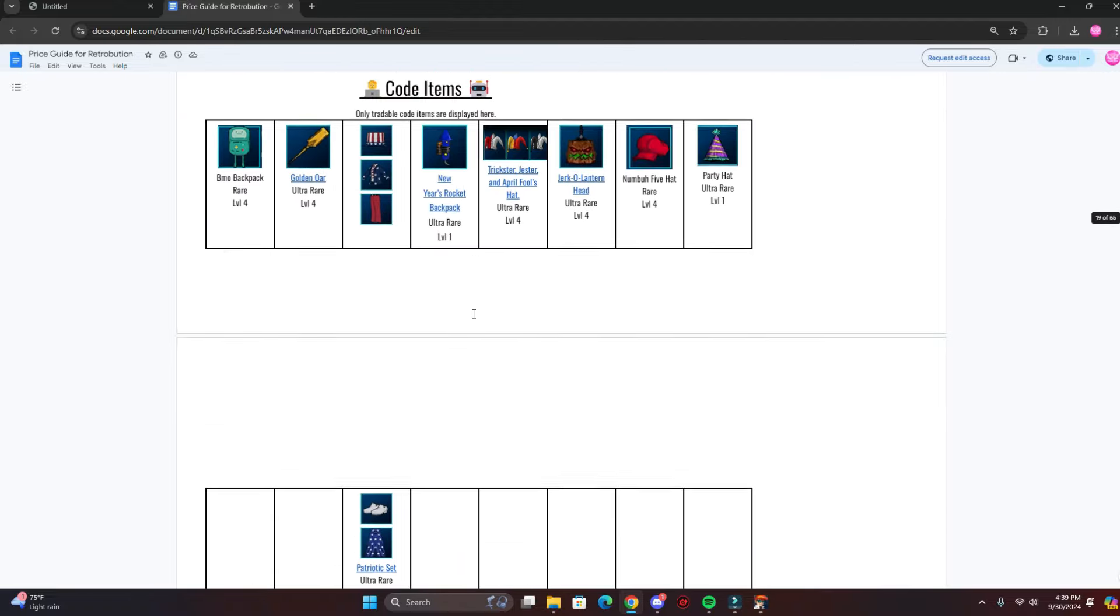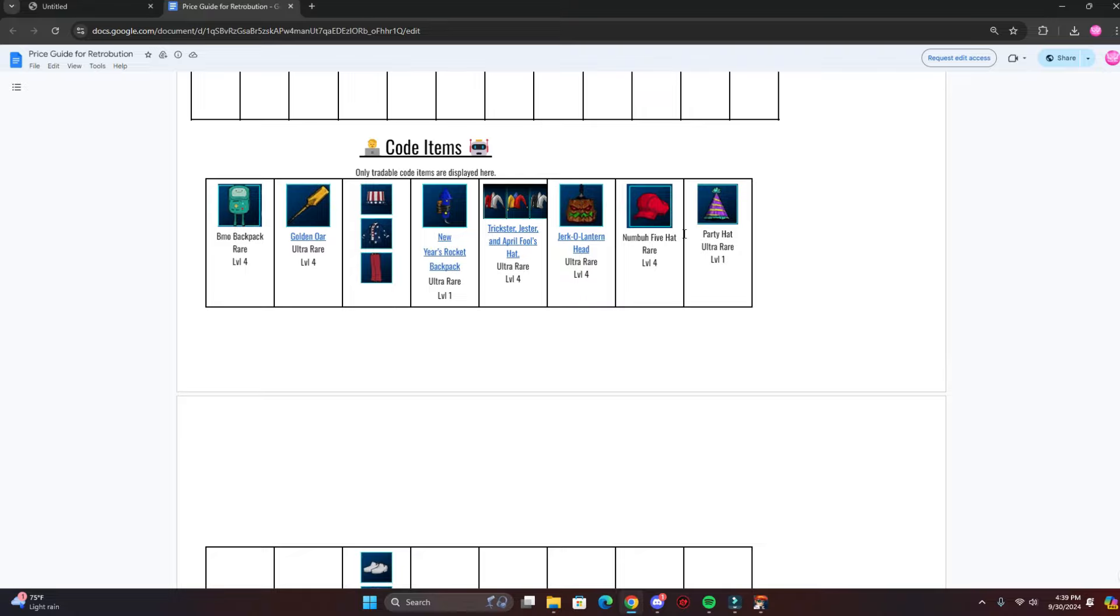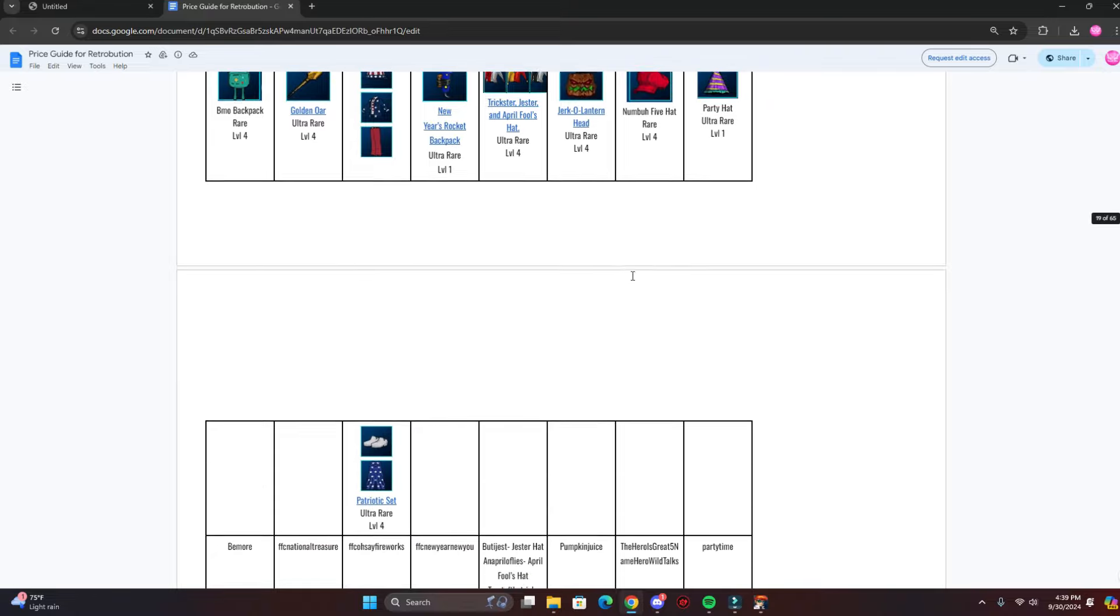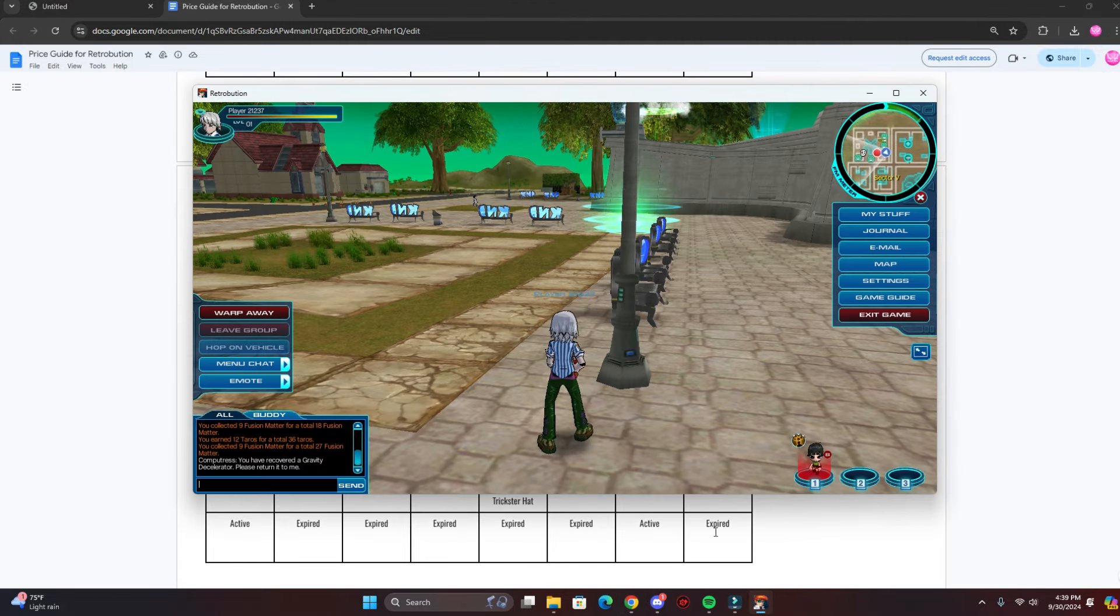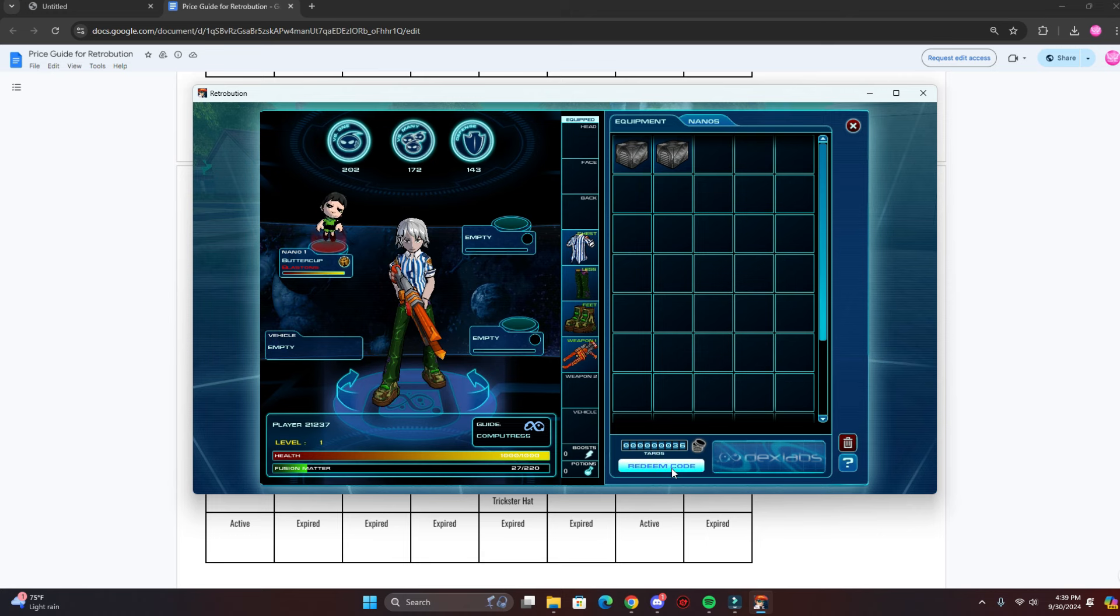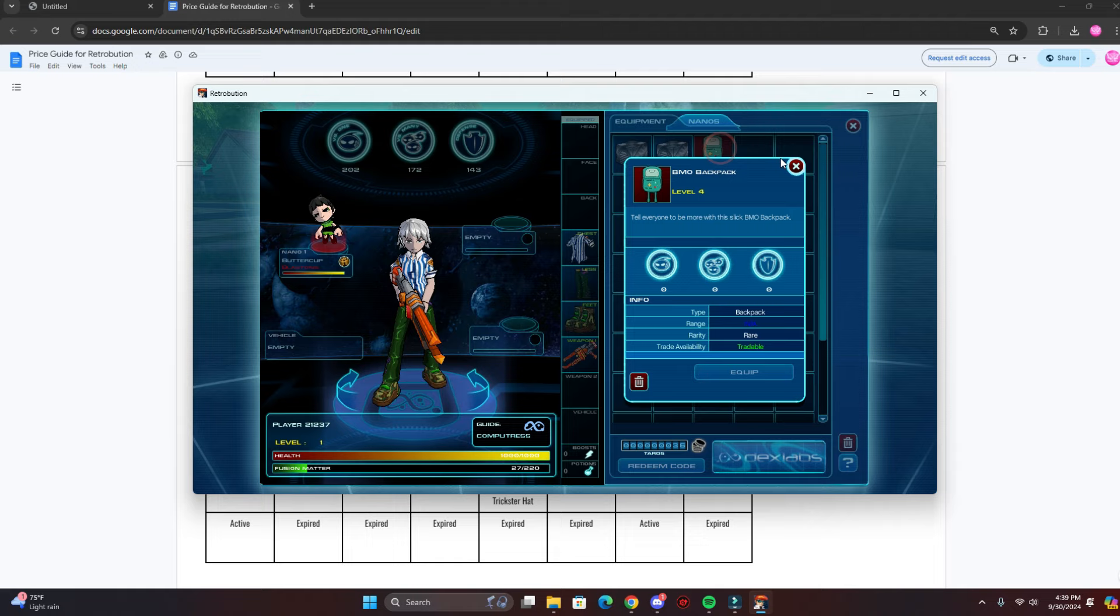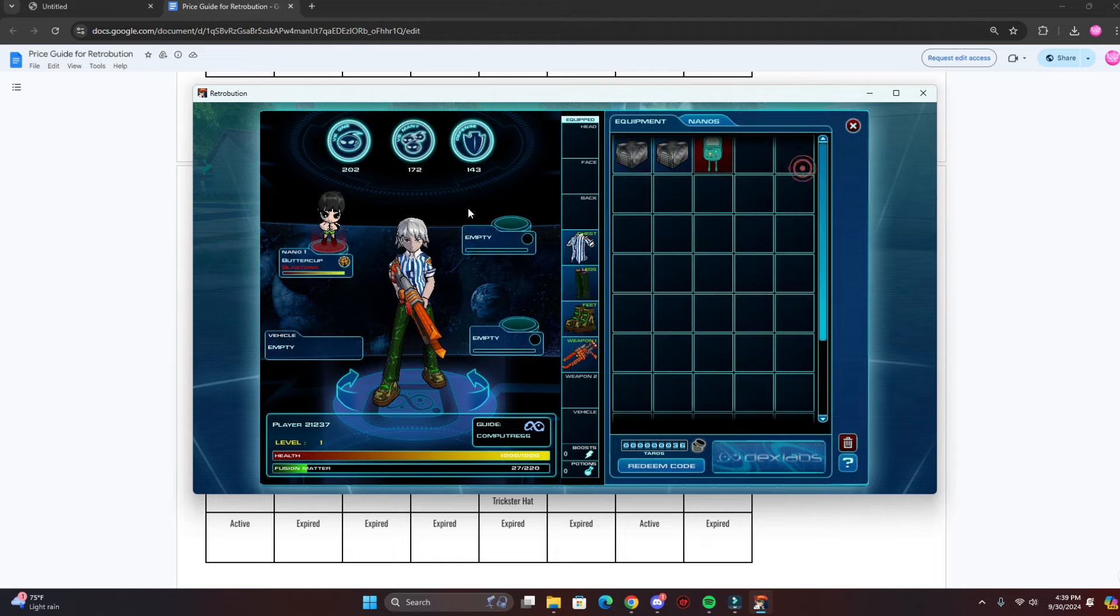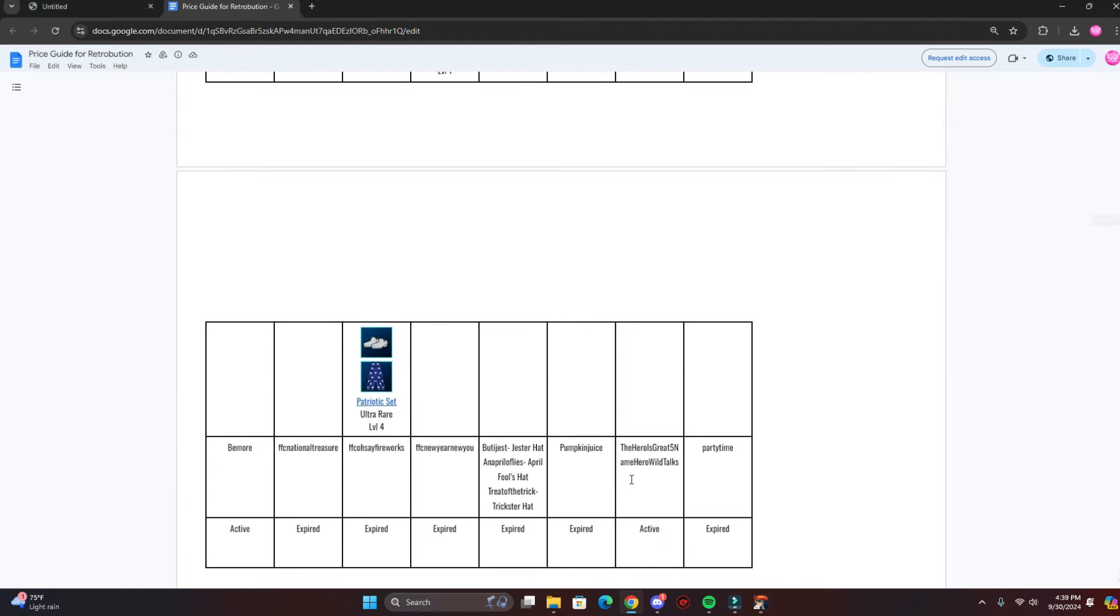And they also have code items. There's only two working codes right now, which is the BMO backpack and number five hat, and the codes are listed right here. Be more, so just copy that and you can paste it. You go to 'my stuff' and go to 'redeem code'. Redeem, and there you go, you got the BMO backpack. And let's do the number five hat.